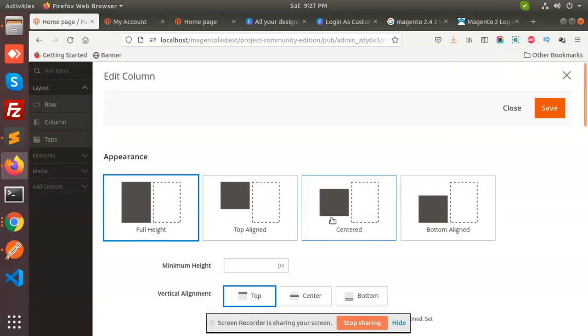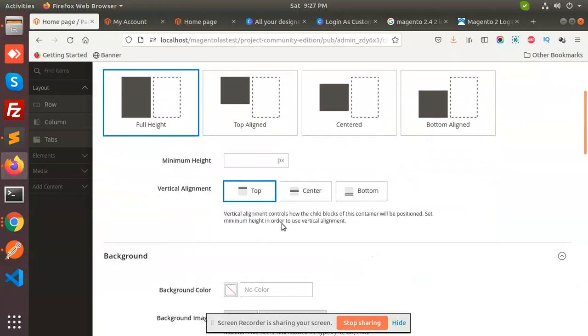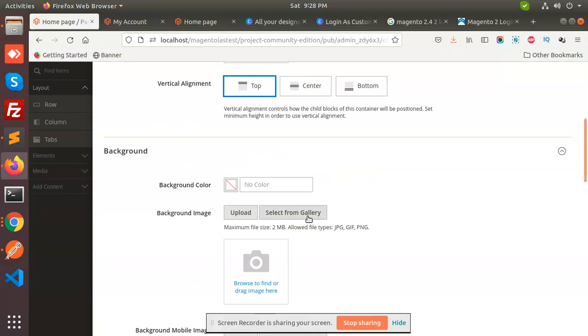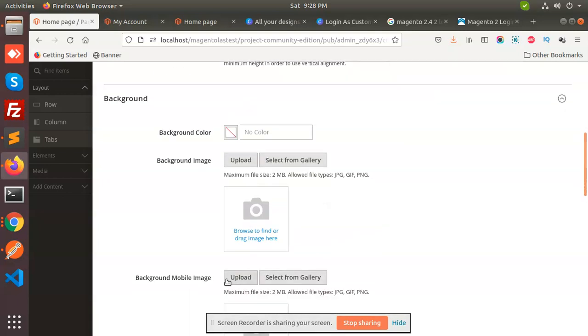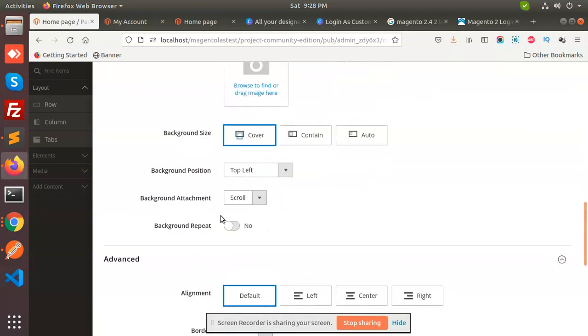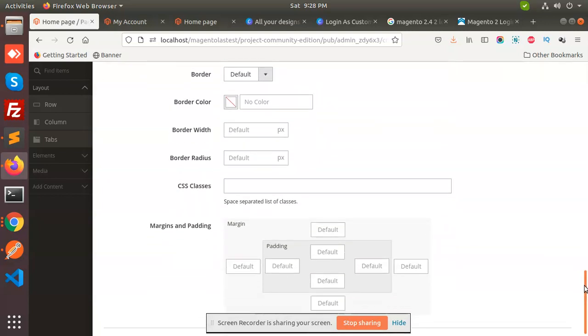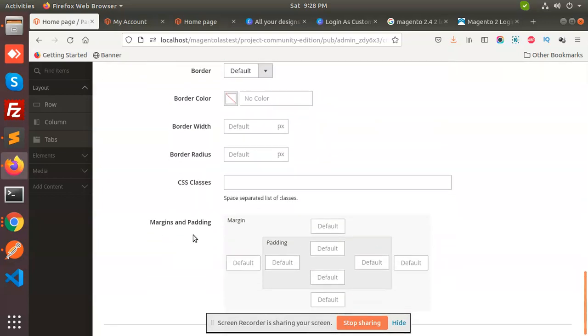See, these are the various features: background color if you want to put, background image you want to put, background mobile image, top left advanced. Every feature is now available - margins, padding, top, top left. Like you can see the visual composer.